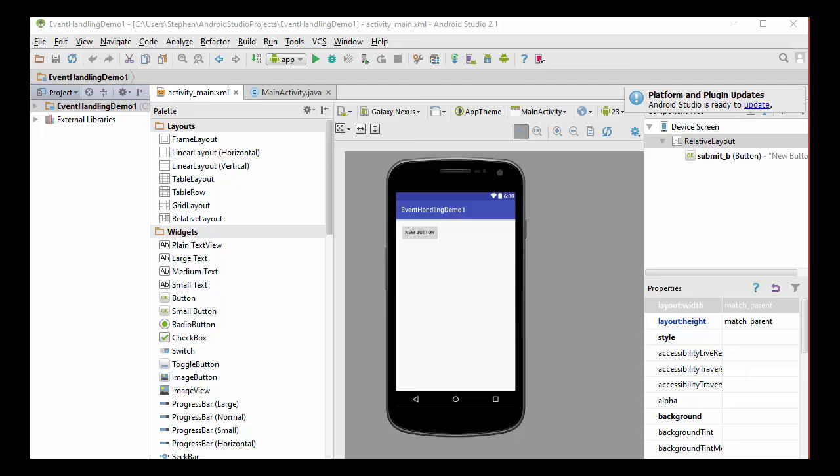If they pick the right one, we're going to tell them that they got it correct, and we're going to move forward to the next question. And if they get it wrong, we're going to put up a message saying that they picked the wrong choice.